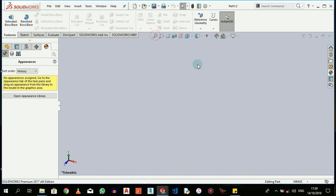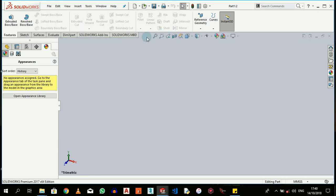We have previous view. Previous view is simply like a Control-Z for views. If I've zoomed in, zoomed in again, if I come to previous view it goes back to the previous zooming that I just left off. Many of these tools might not make so much sense right now, but just bear with me.